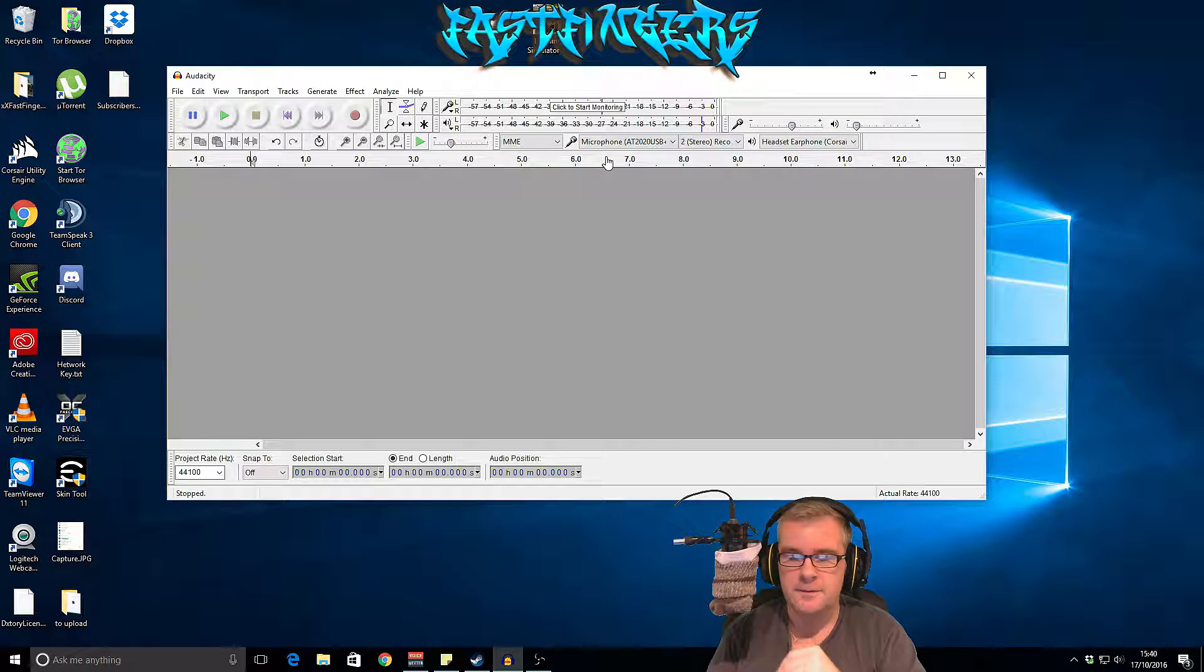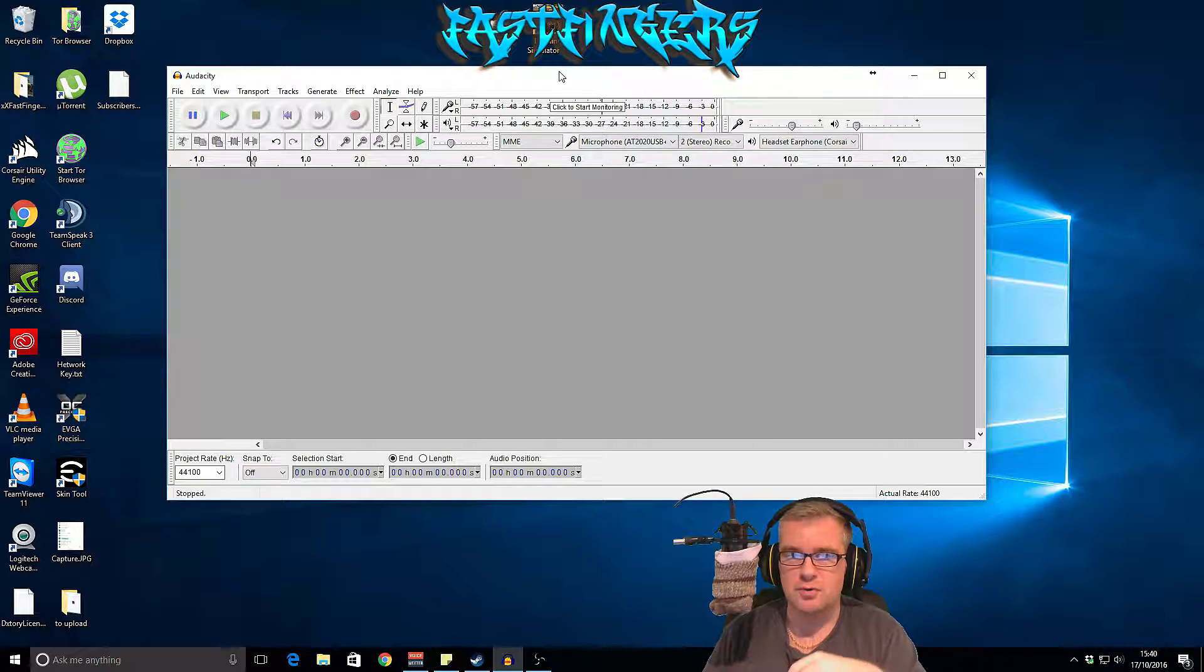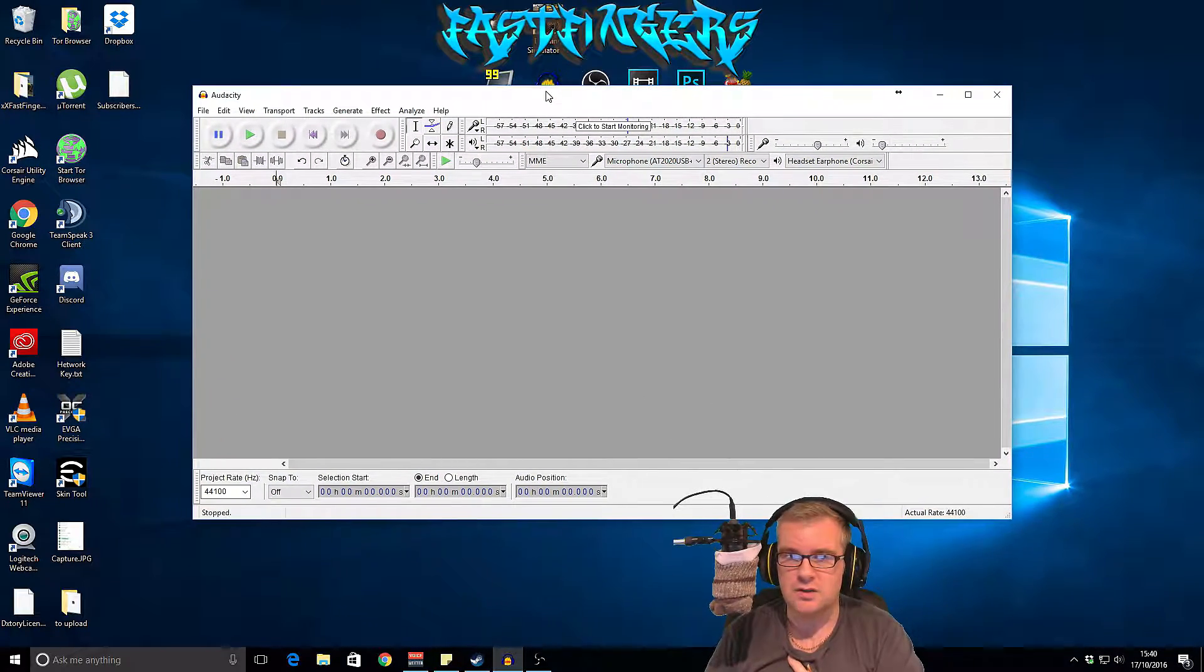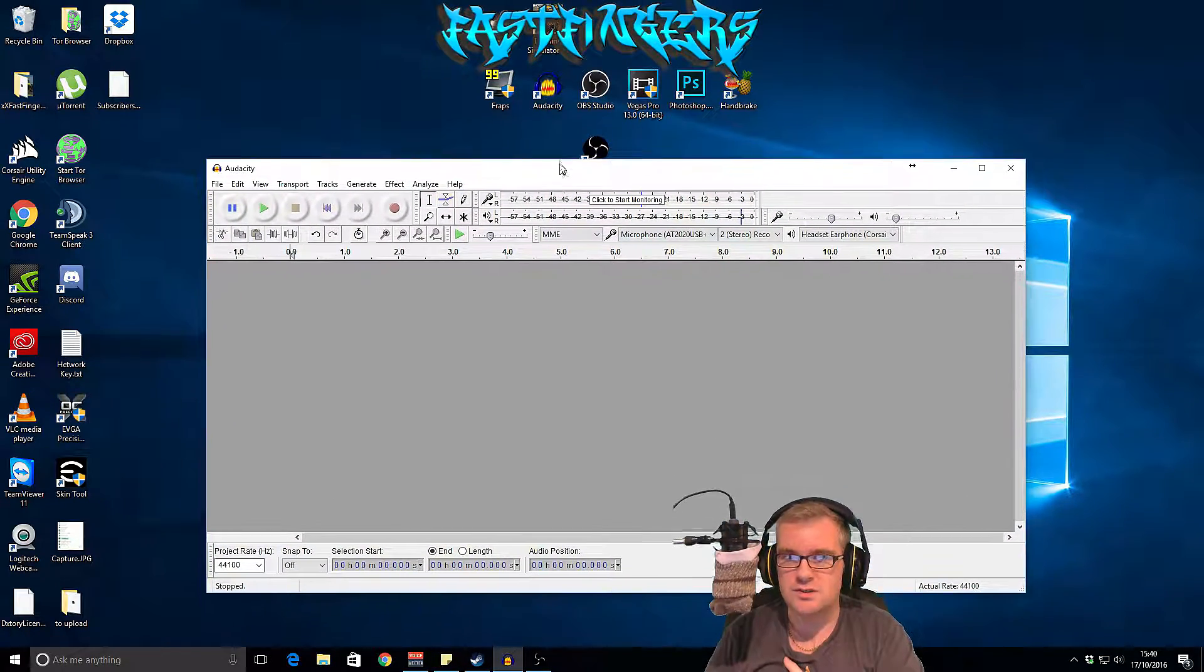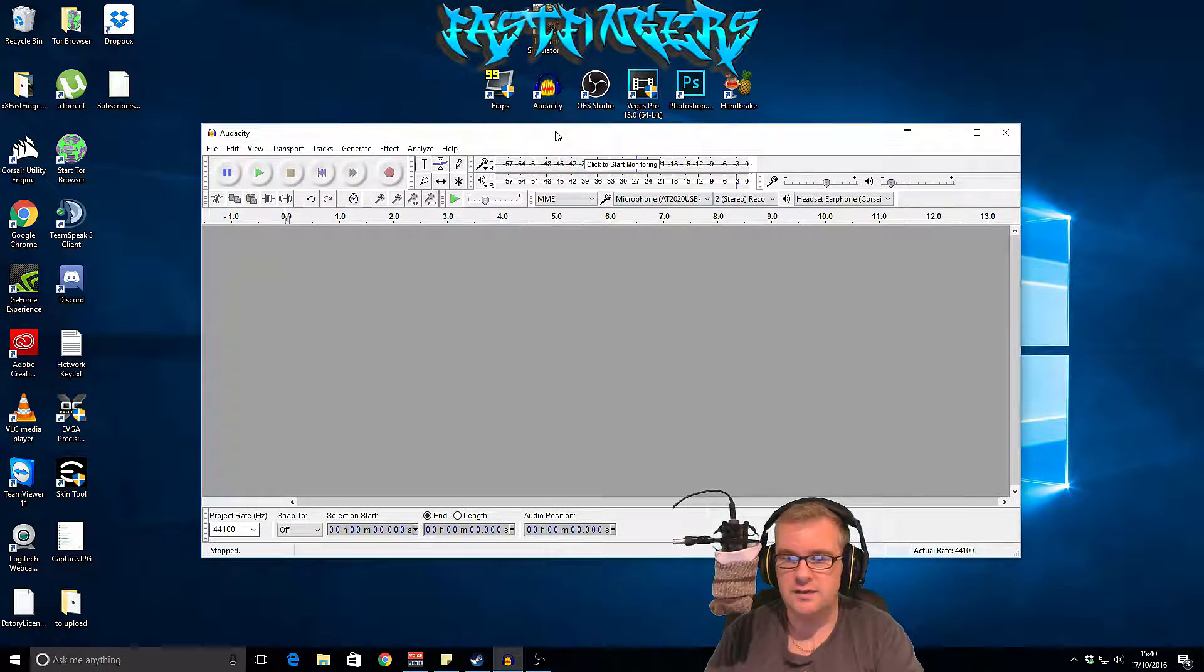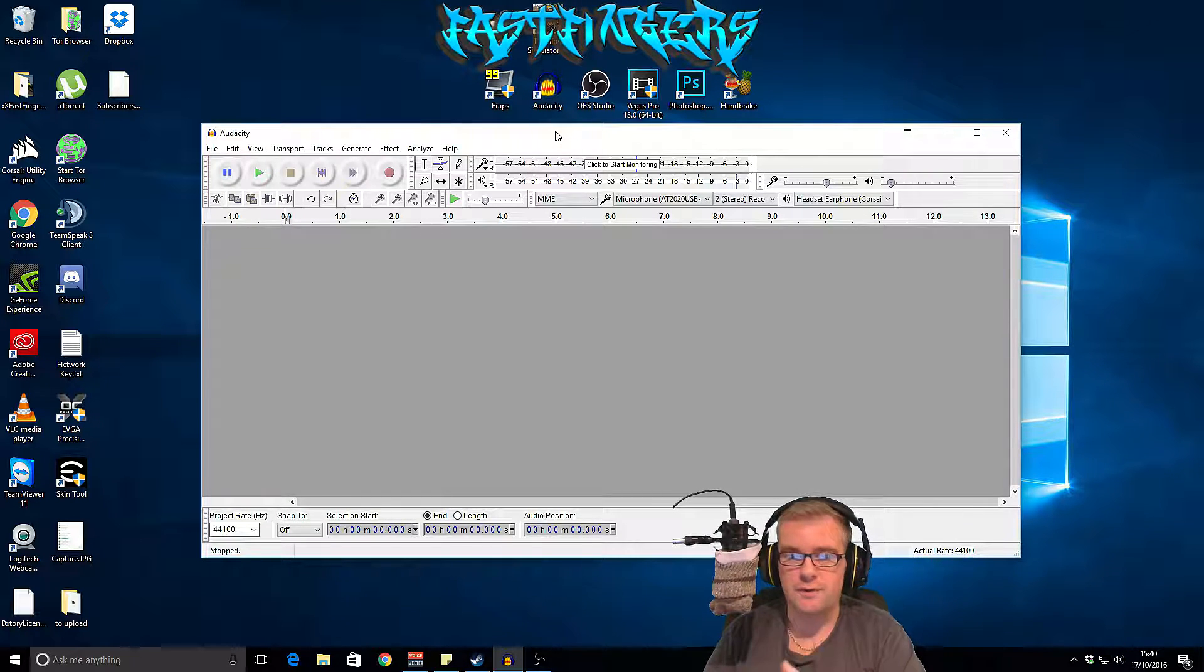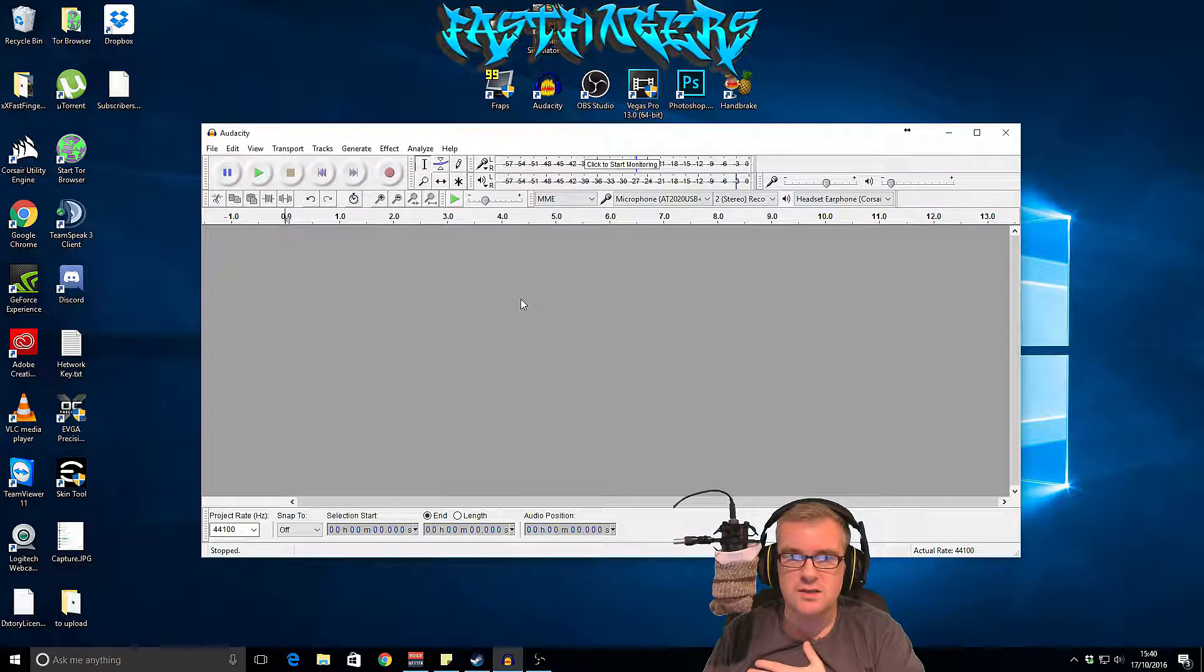So the first thing we've got to do is open up this free software called Audacity because that's what's recording. The link is going to be down in the description for a free download on that.